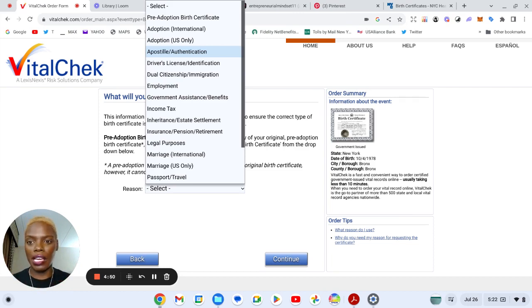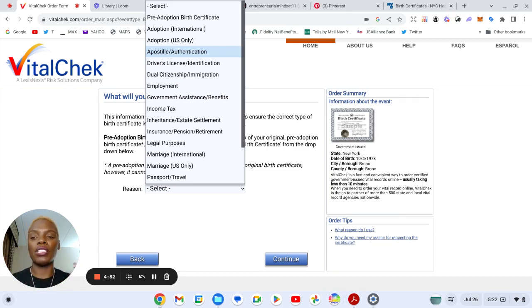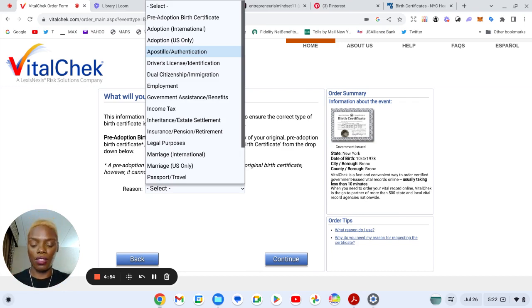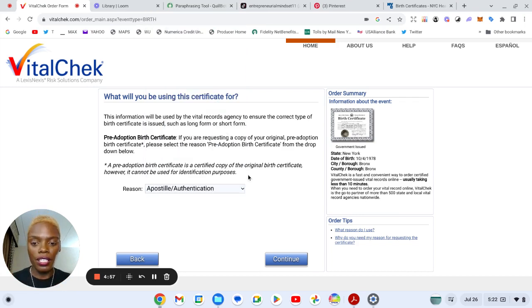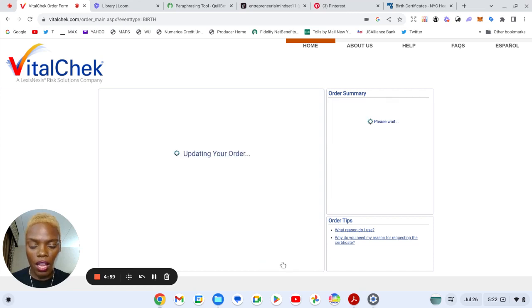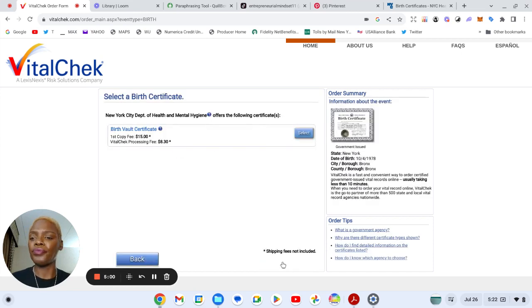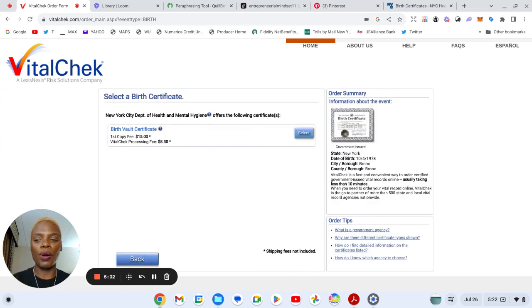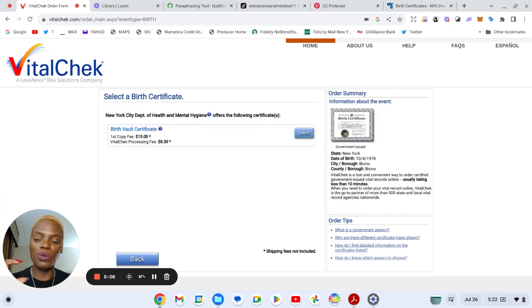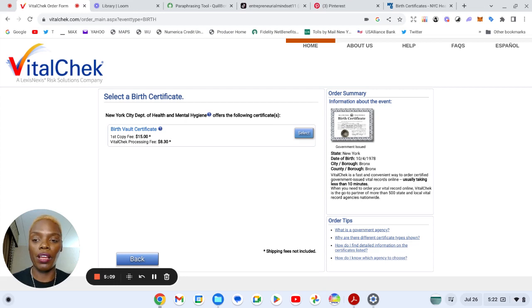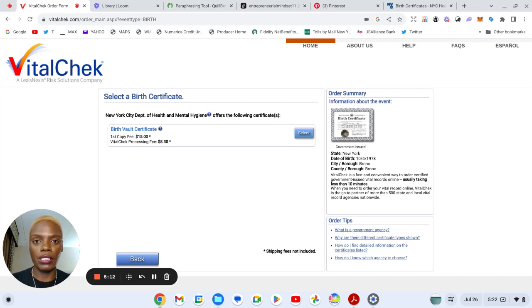You will press that button, you will continue on, and then when it says birth vault certificate, that's when you know you're getting your long form, that is not an average regular birth certificate.